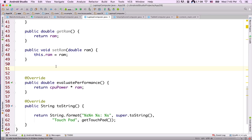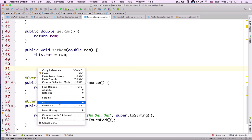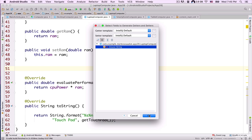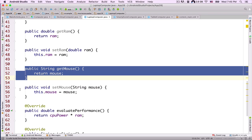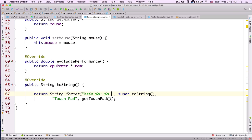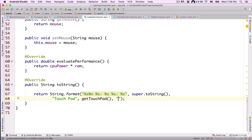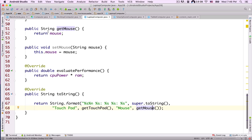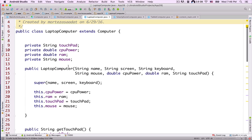Now let's create a getter and setter for this mouse instance variable. Click inside the class, click Generate, then click Getter and Setter, select mouse, and click Finish. We now have a getter and setter for the mouse instance variable. Inside the toString method, I'll add a format specifier for mouse with a label 'mouse', and call getMouse() to return the value of this instance variable.